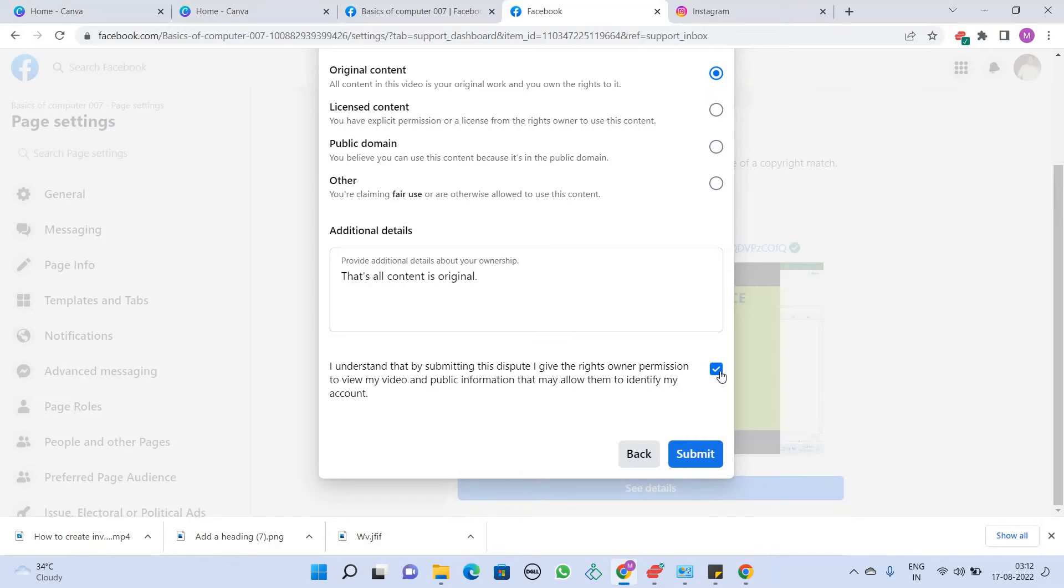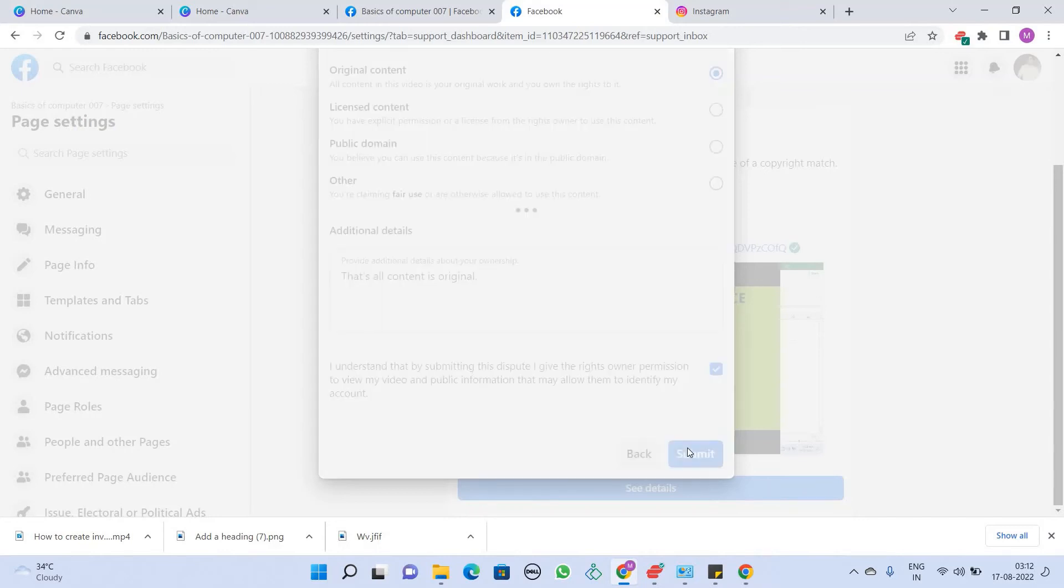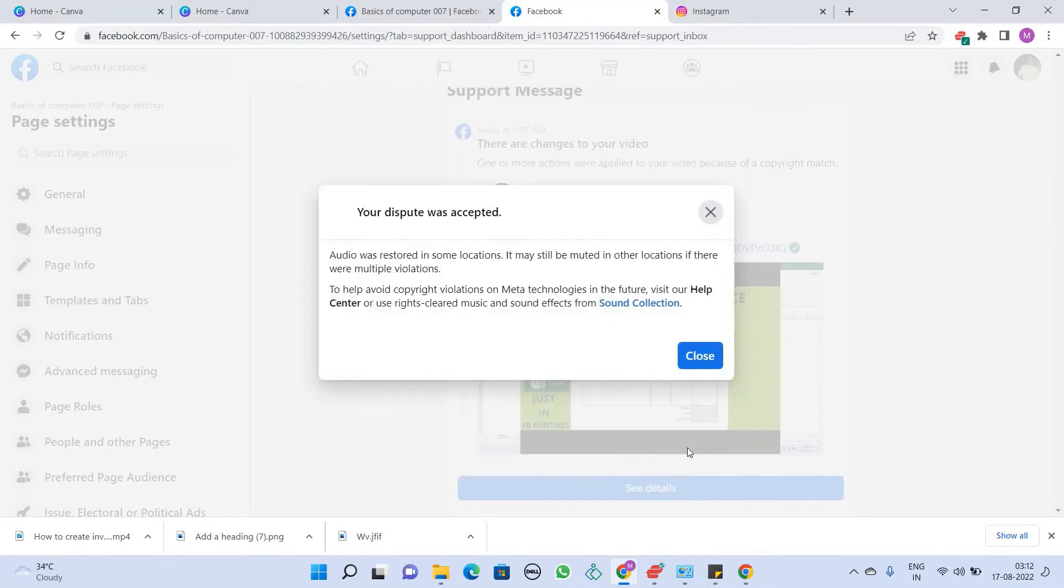I understand that by submitting this dispute, I give the right owner permission to view my video and public information that may allow them to identify my account. As you click on the Submit button, it will open within a minute or two, and you will see that your dispute was accepted. Now you will click on the Close button.